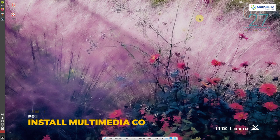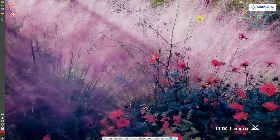One of the most important things is to install multimedia codecs. A codec is a device or computer program which encodes or decodes a data stream or signal. It is necessary to have multimedia codecs because MX Linux skips many of the necessary multimedia codecs during installation, due to legal concerns.